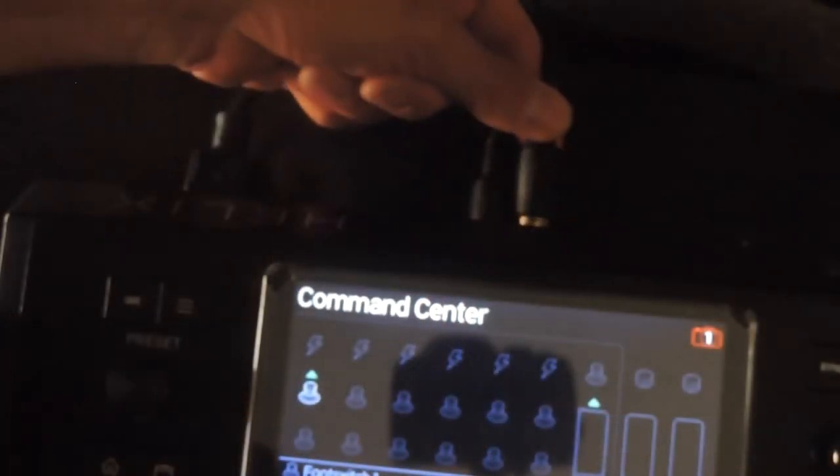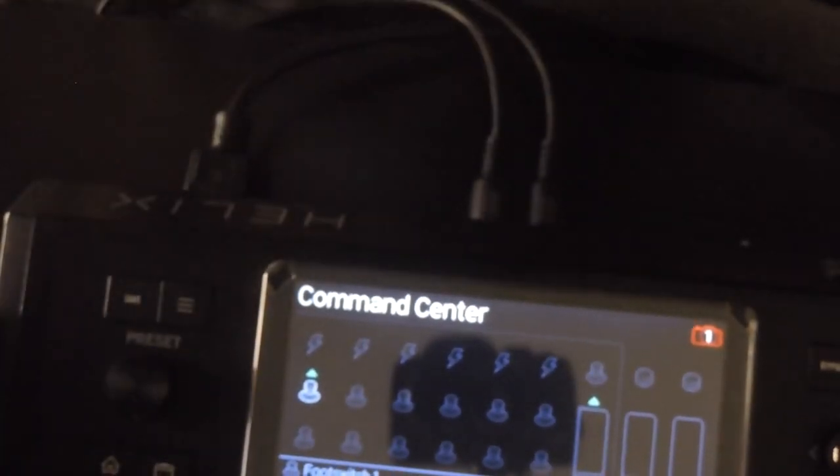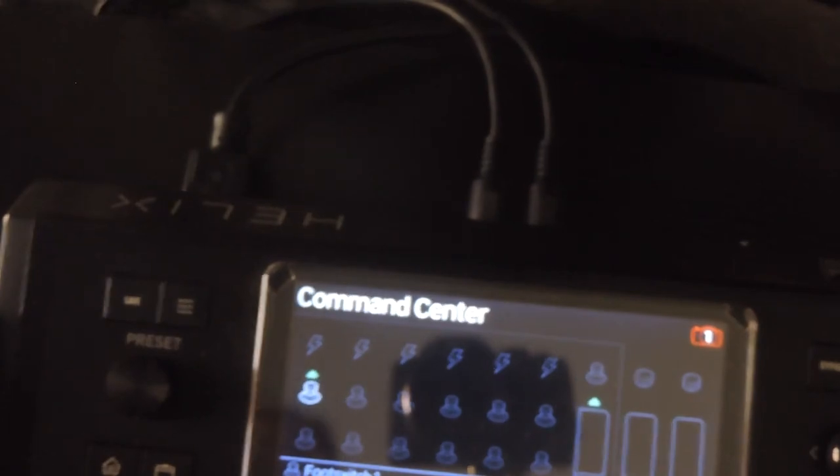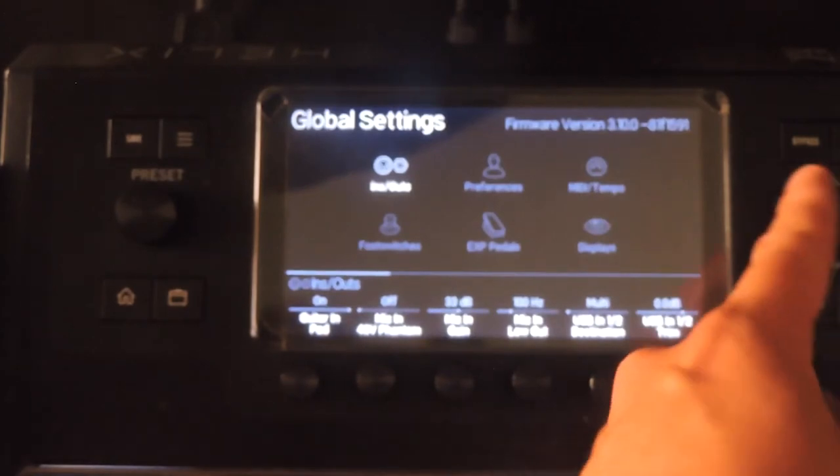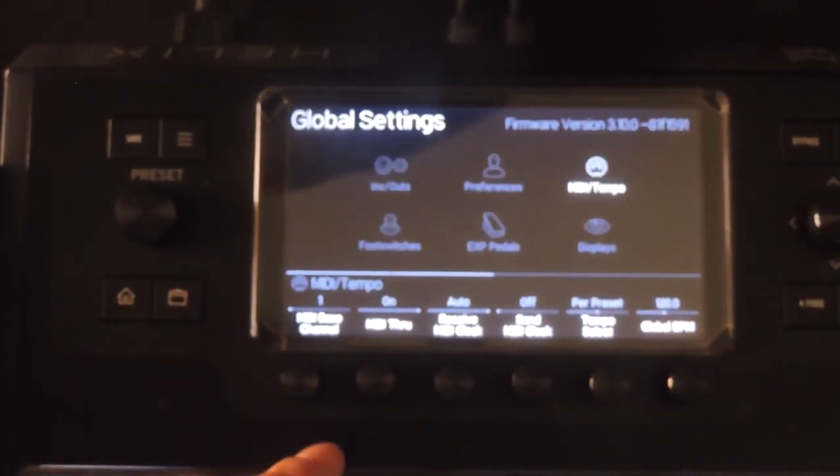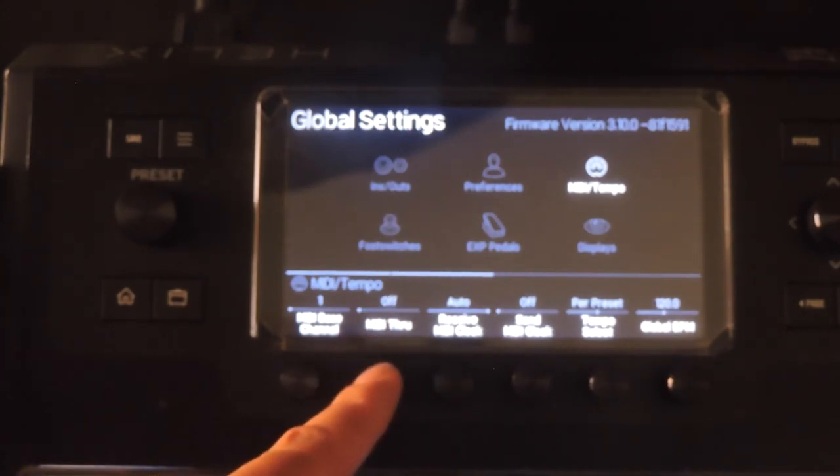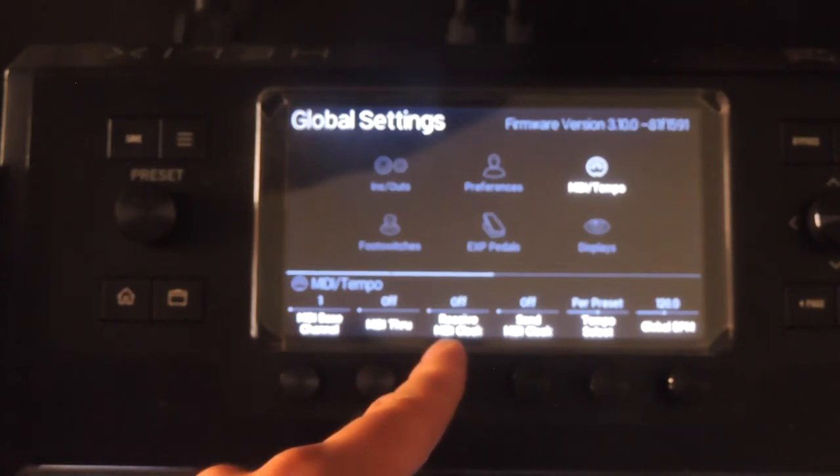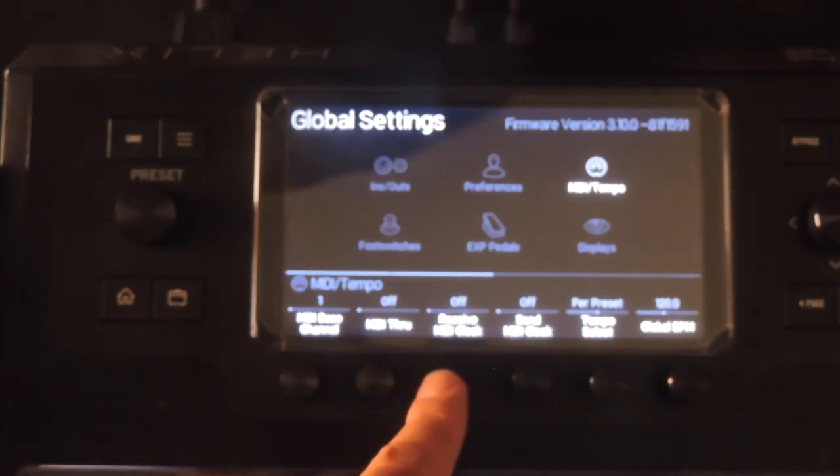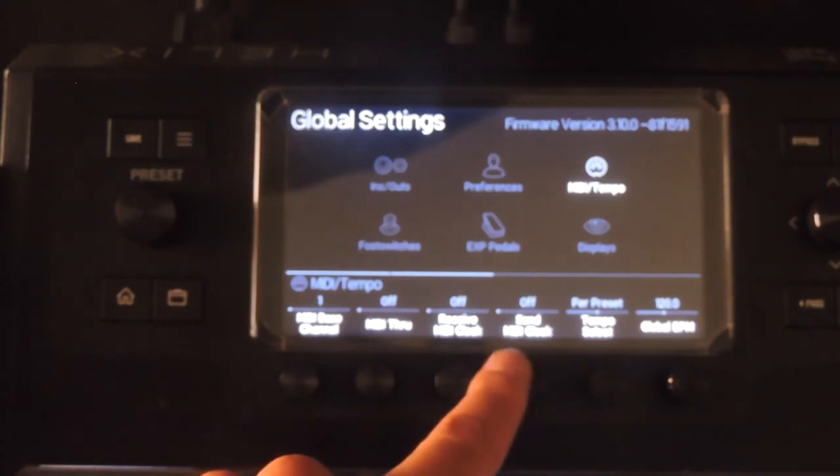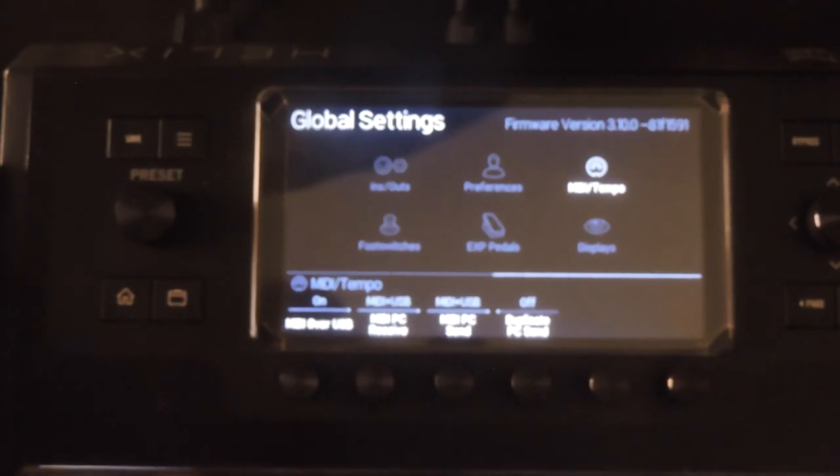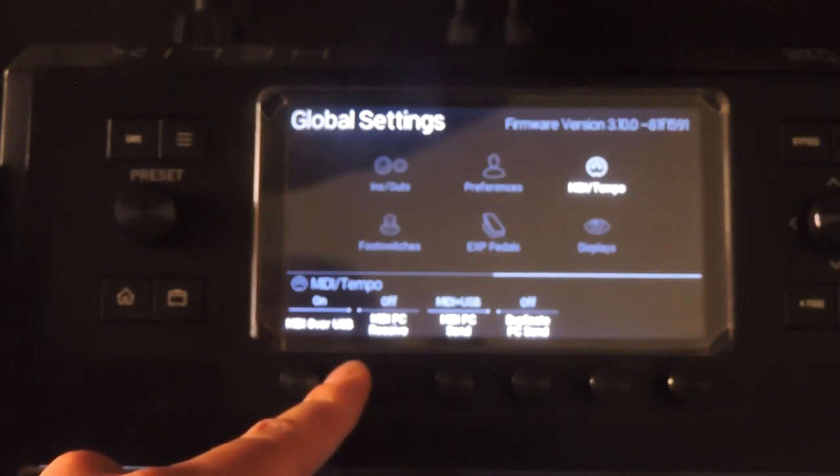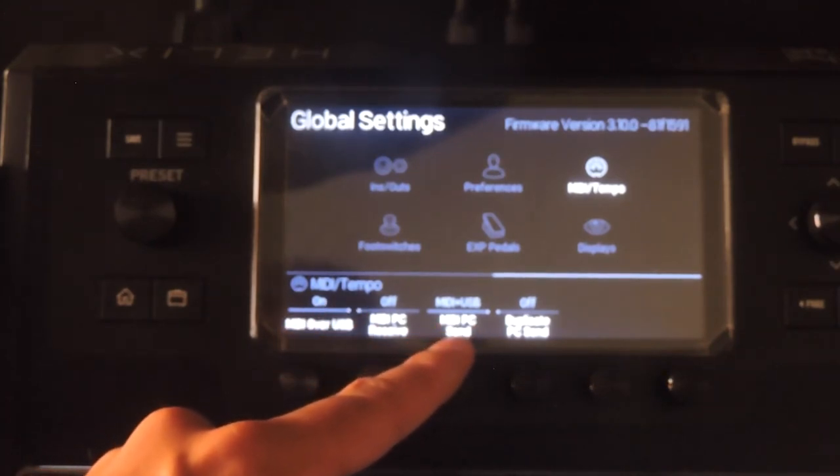It's possible to connect a MIDI cable from the output directly to the input to send Helix its own MIDI commands, but you'll need to set this up in the global options. Your MIDI through should be set to off, receive MIDI clock should be set to off or USB, send MIDI clock should be off or USB, PC receive should be off or USB, PC send should be off or USB.